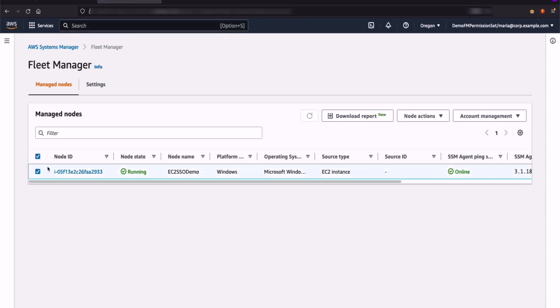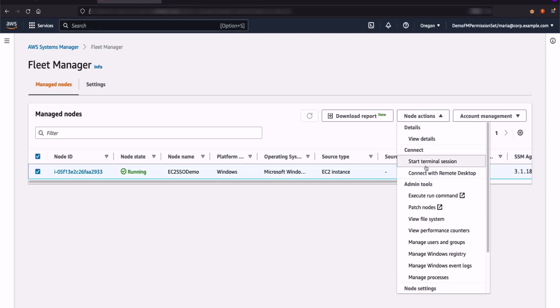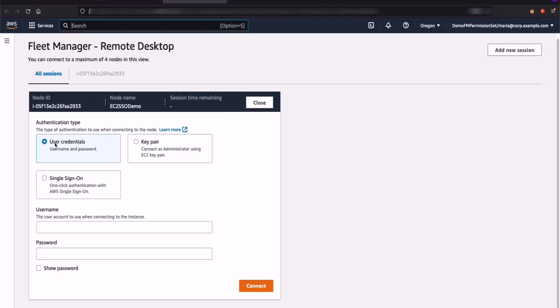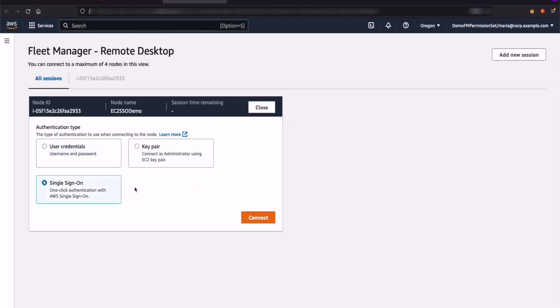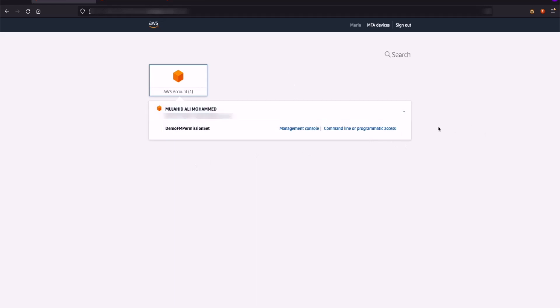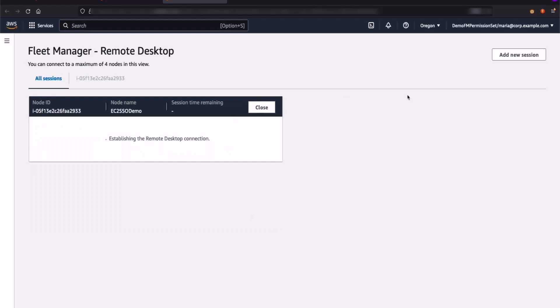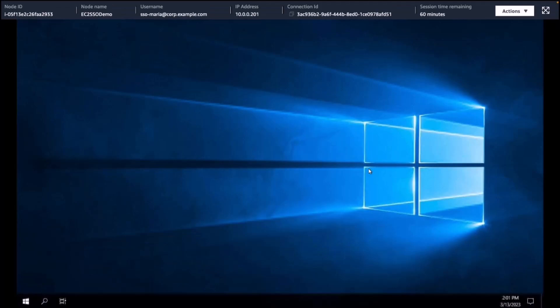We are on the screen now. I'll select the checkbox, click on Node Actions, and click on Connect with Remote Desktop. This should take me to the Fleet Manager Console. In here, I have options to either log in through user credentials, key pair, or single sign-on. Notice that when I select single sign-on, I don't have to provide any other information. I've already logged in once into the AWS IAM Identity Center access portal — that's the only time I have to provide my credentials. Now I just go ahead and click on Connect. This should open up the Remote Desktop screen and provide Maria access to the Windows Instance. As you can see, Maria is now logged into the Windows Instance and Maria can start performing actions.